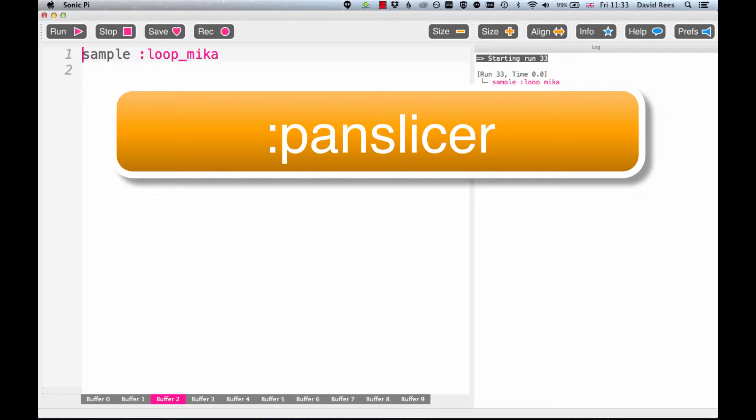I will just say that PanSlicer is an example of what we call a stereo effect, and so for it to work well it needs to be coming from an audio system that has a left speaker and a right speaker.